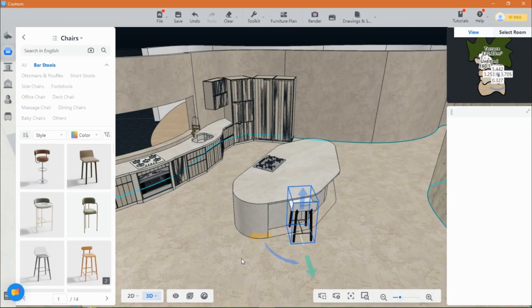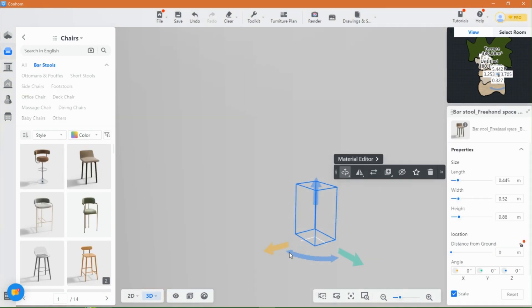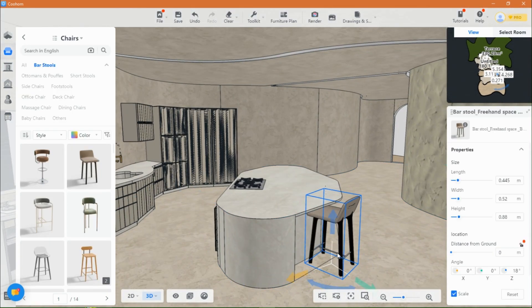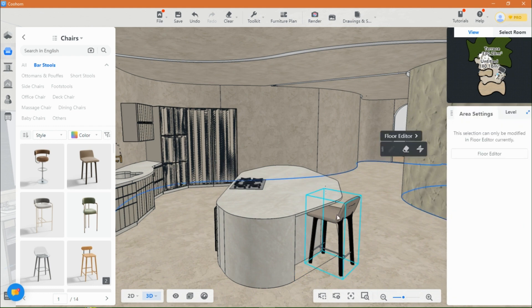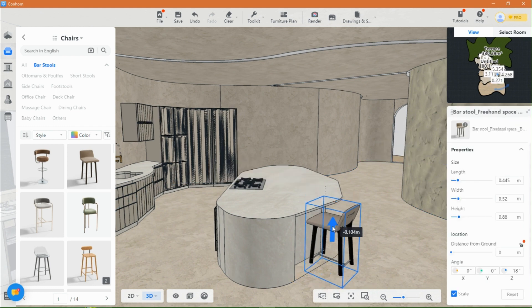To further enhance the ambience, I'll adorn the island with matching chairs and additional decorations.